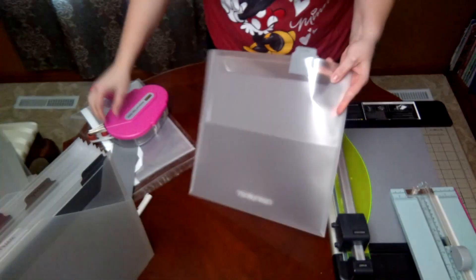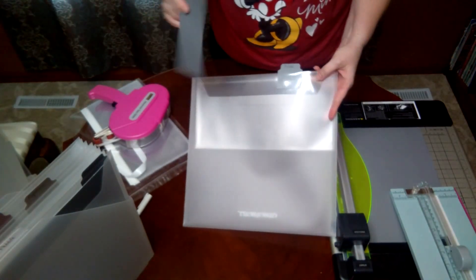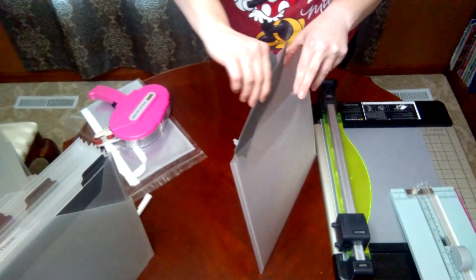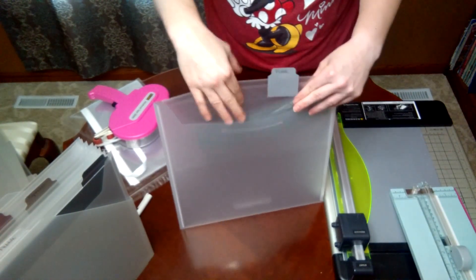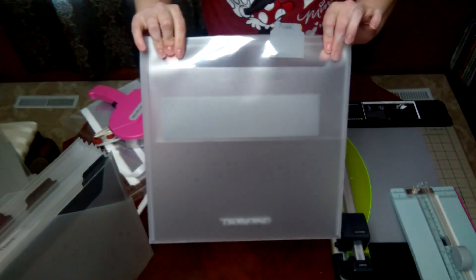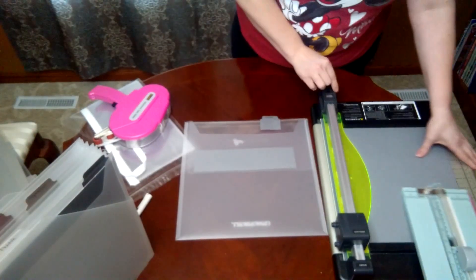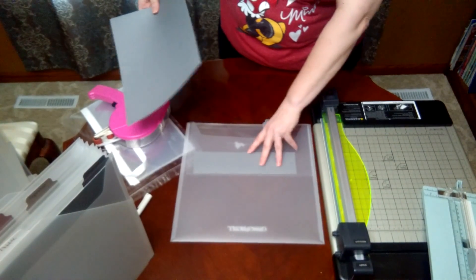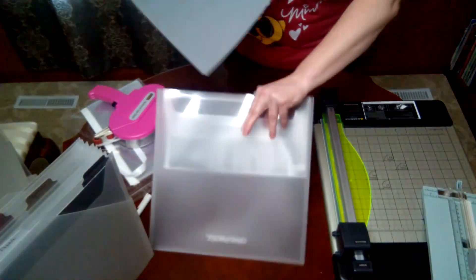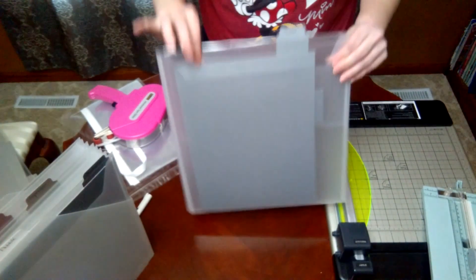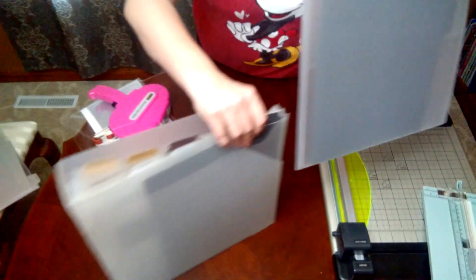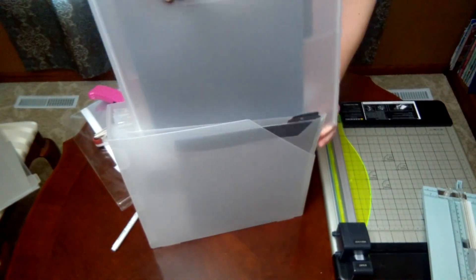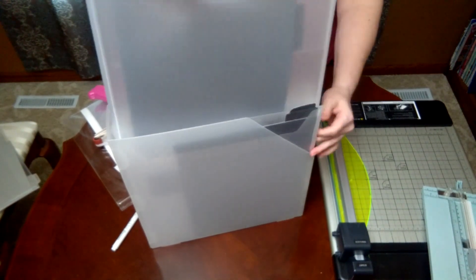So then we have our folder that we can store our cardstock in. We can put our scraps in this pocket right here—see how far that goes down, just like that. And then our larger scraps and our 12 by 12 paper will go right in the front, slide in just like that.